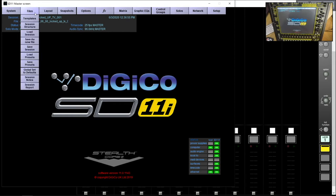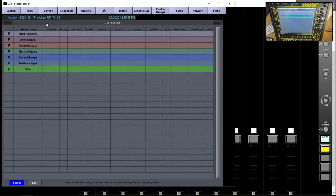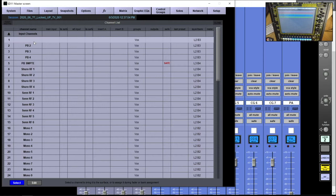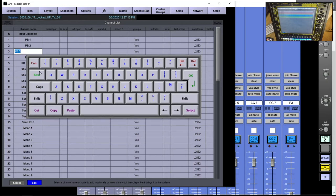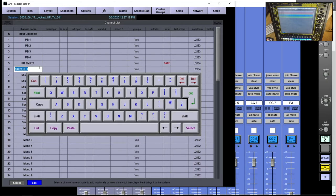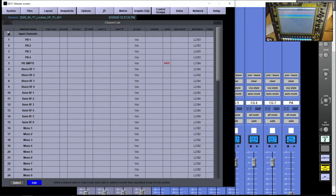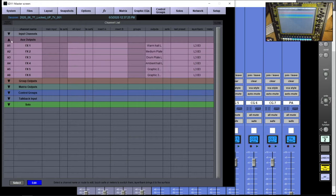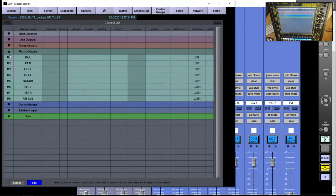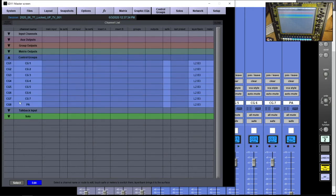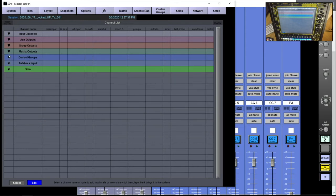The next step is to go into the channel list and start programming from there. I go into input channels, click 'edit,' and on the input channel tab I can label my inputs — for example, 'PB1' for playback 1, then tab through or click 'next' to work through labelling all channels. In this example I've pre-labelled everything to speed things up, and I've done the same on my auxiliary outputs, groups, matrices, and the control group that stays the same across all snapshots.